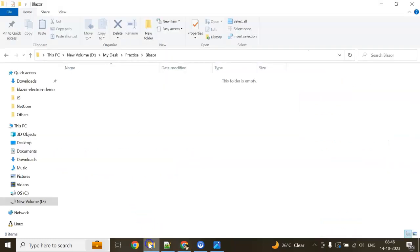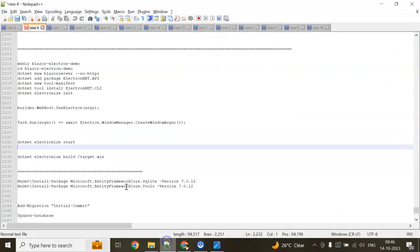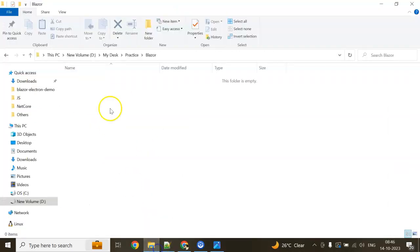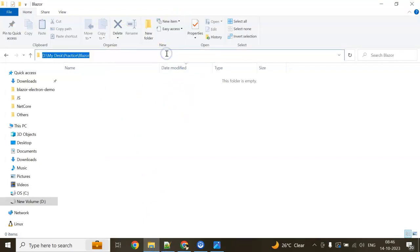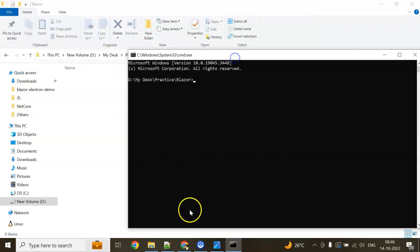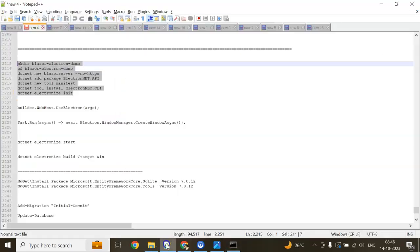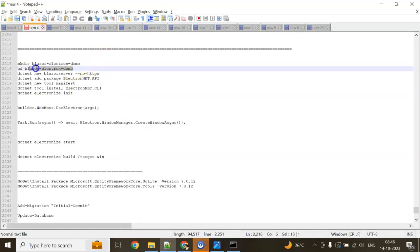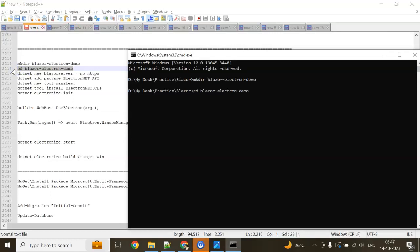This is the folder where I'm going to create the project. I have a few commands which I'll be writing in my command prompt. Be concentrated on this. In the practice Blazor folder, I'm opening command prompt. Line by line I'll show: mkdir blazor-electron-demo. It will create a directory. Now we need to enter that path: cd folder name.